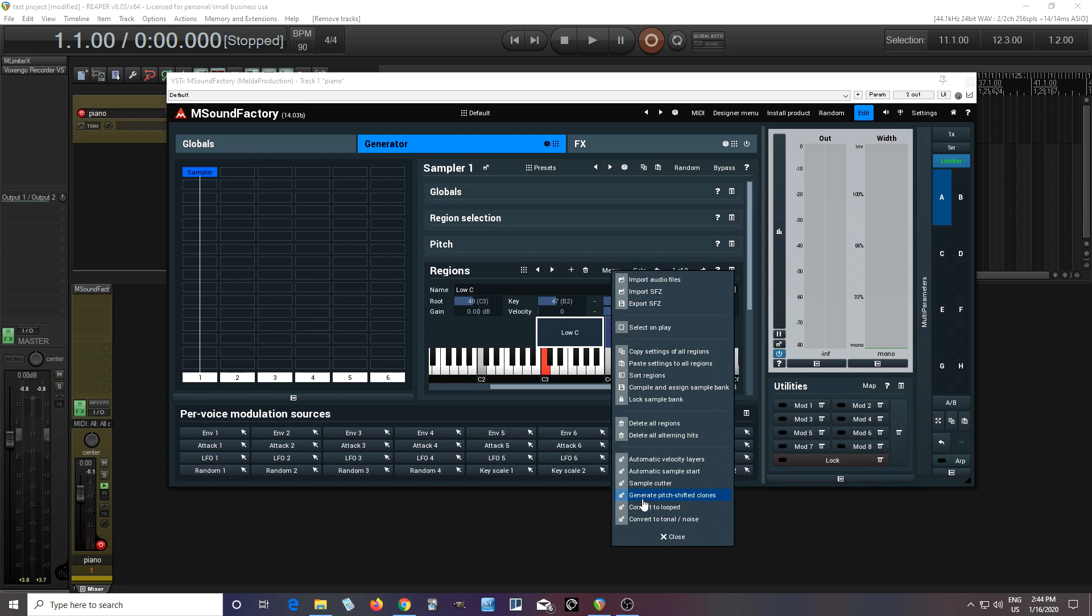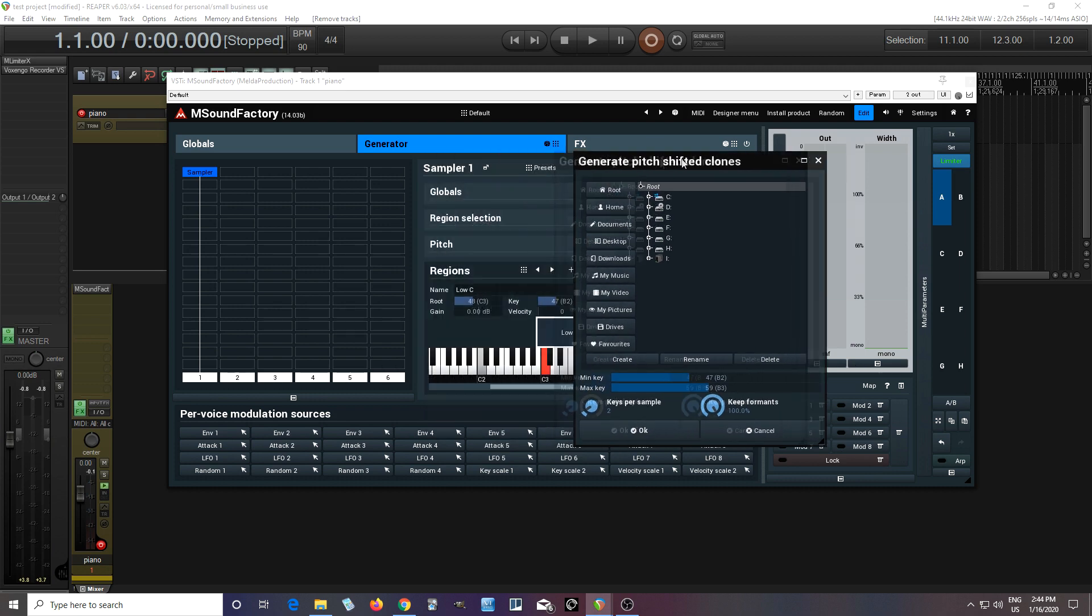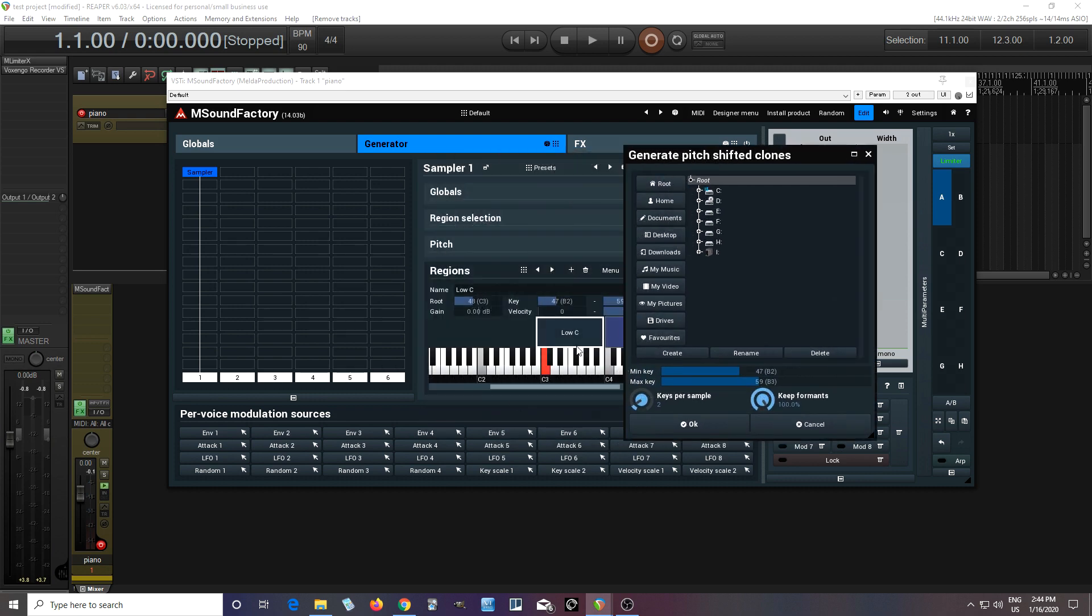So now you see here the very bottom, it says minimum key and maximum key. So this is going to give us the range of how many samples we're going to use. In this case it goes down to, was it B2? But I can go down a little bit lower.